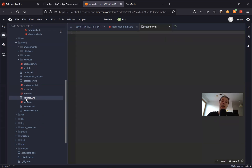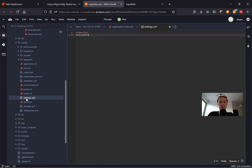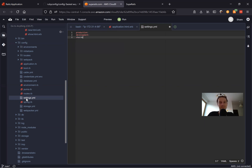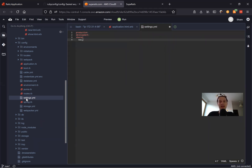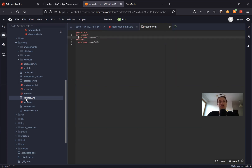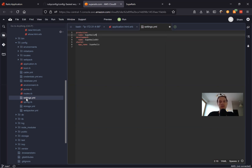Inside settings.yml, everything is by default scoped to the current environment. So you have production, you have development, and you can have shared environmental settings. Let's try to see how it works. Inside shared, we will have the app name, and the app name will be super rails. Then we will also have something like just name in development — let's say super rails dev — and a name in production will be super rails pro.